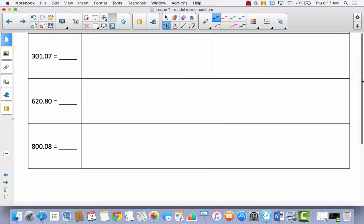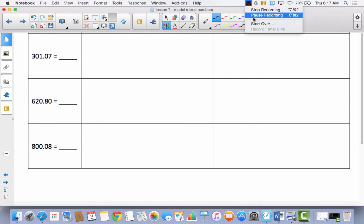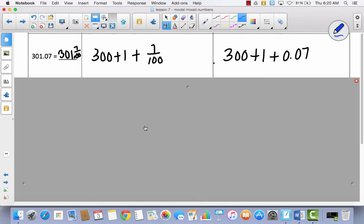Let's try these last three. We've got three hundred one and seven hundredths, then two more after that. Pause the video and try to do these all by yourself — it's okay if you get them wrong, just try. Hopefully you tried. Three hundred one and seven hundredths expands to three hundred plus one plus seven hundredths, which in decimal form is three hundred plus one plus seven hundredths.